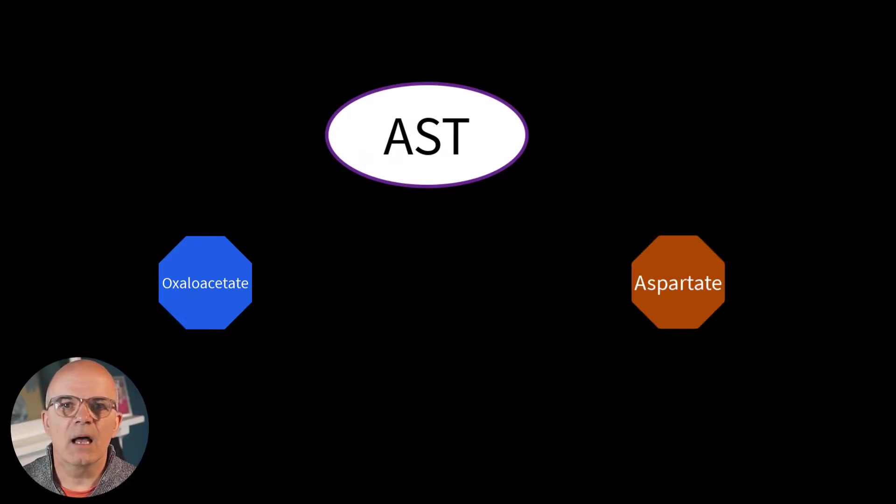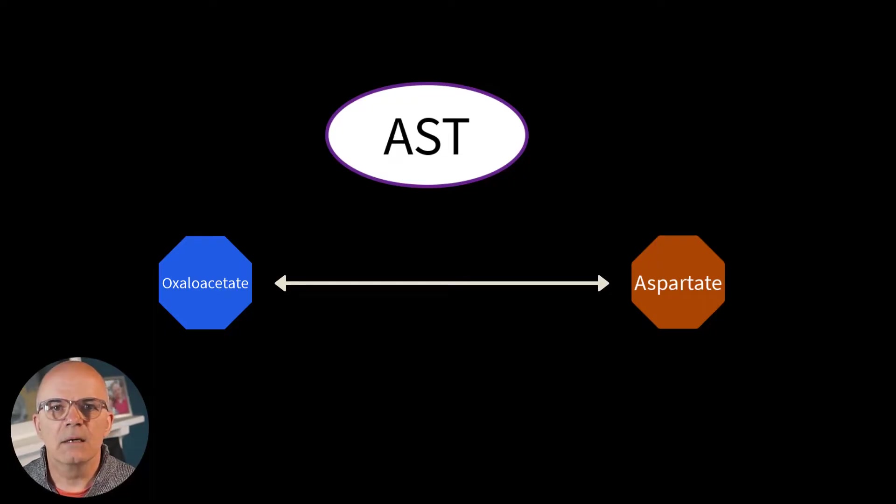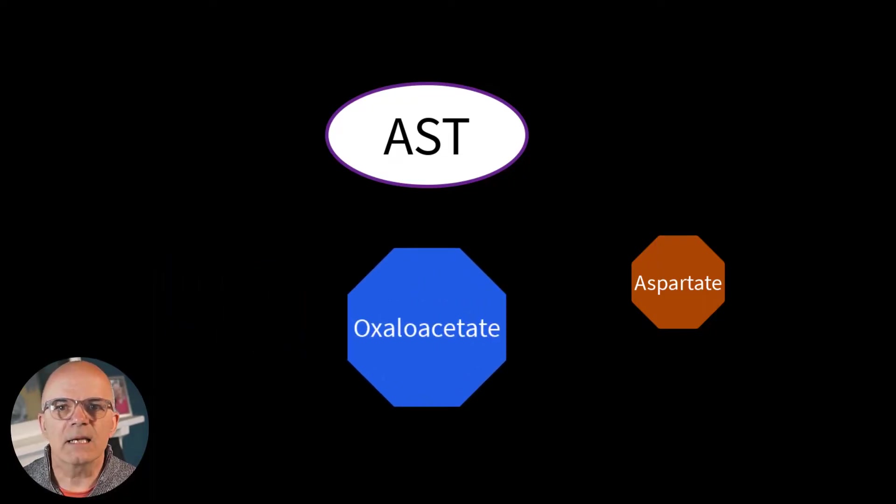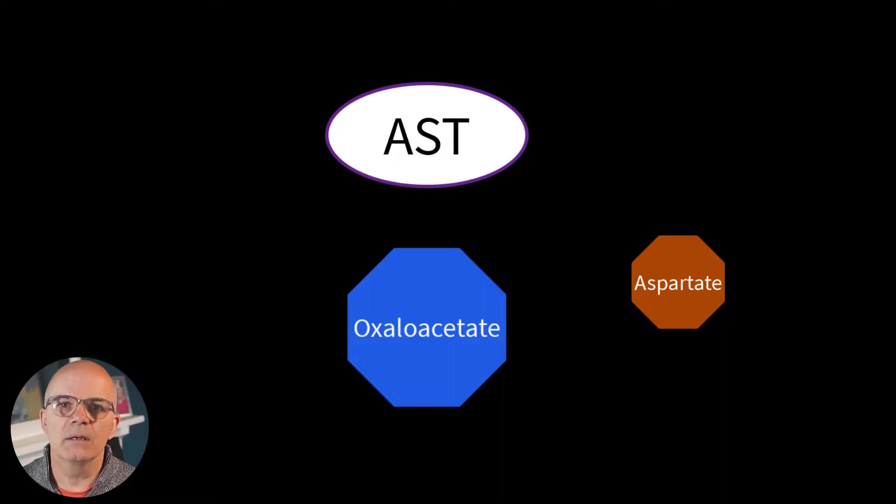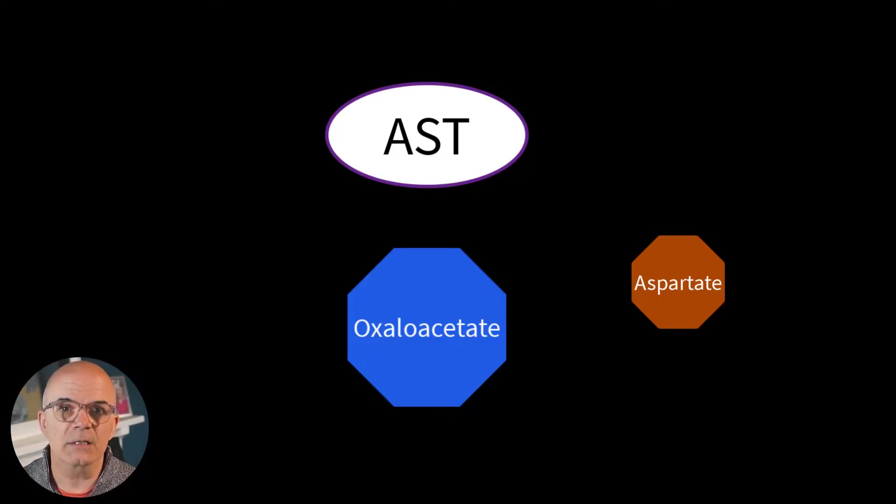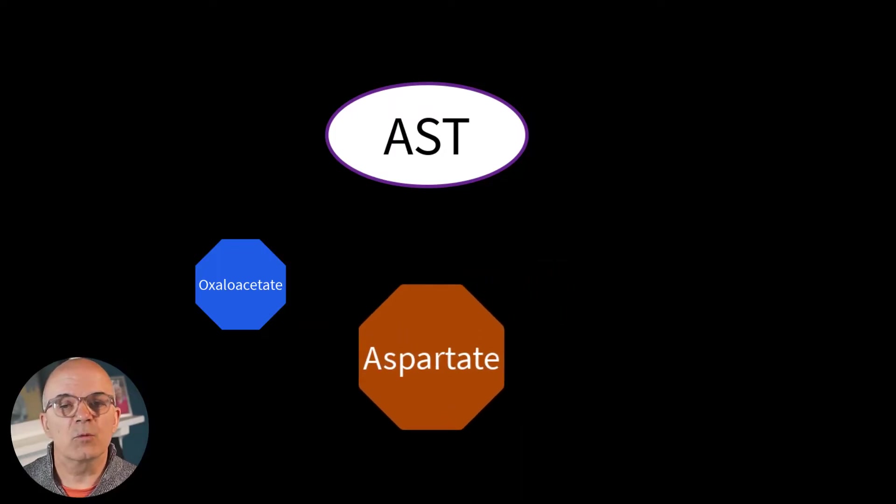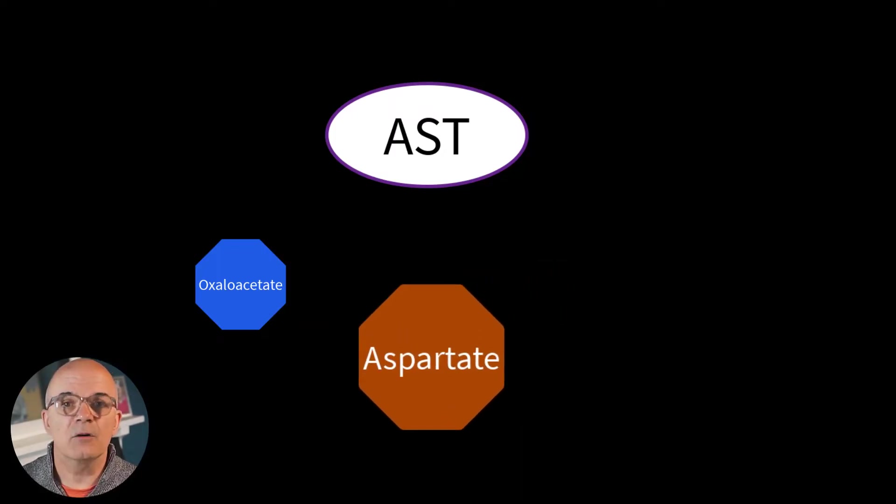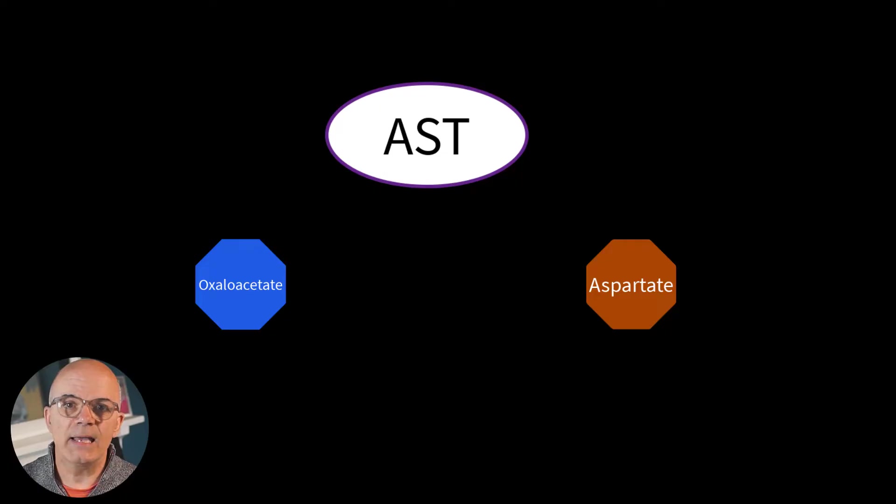AST can convert oxaloacetate to aspartate and back again if needed by moving the amino acids. Oxaloacetate is an energy metabolite found in every cell of the human body. It holds a key place in the Krebs cycle within the mitochondria providing energy to the cells. Aspartate is one of the 20 building block amino acids of proteins. So this is a normal liver function carried out by this enzyme AST.